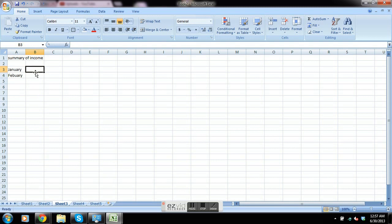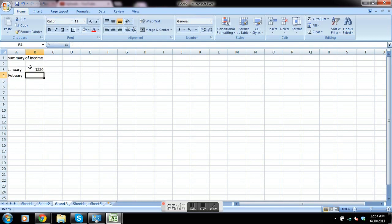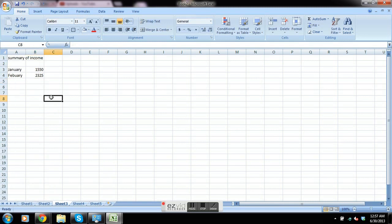What we're going to do is click right here where we want the January income to end up, press enter on the keyboard, click over to sheet 1 where January's total is, click on the total itself, press enter, and it brings it over. Same with February: equals, sheet 2 total, click on it, enter.